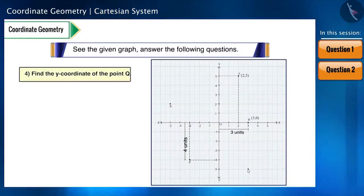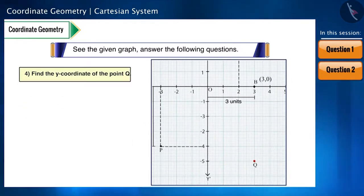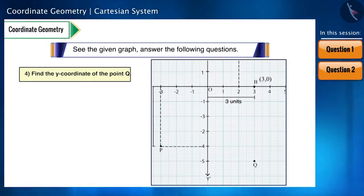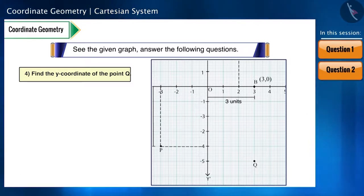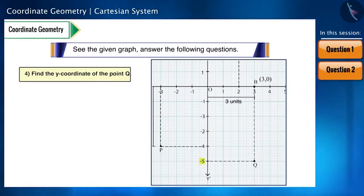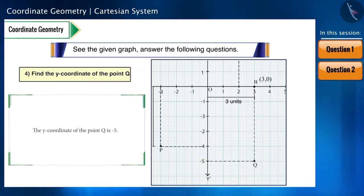Sub-question 4: find the Y coordinate of point Q. This is a simple question. To find the Y coordinate, we draw a line parallel to the X axis from this point, which intersects the Y axis at minus 5. So the Y coordinate of point Q is minus 5.